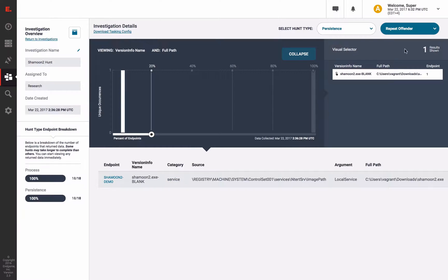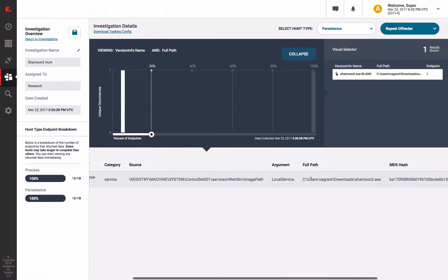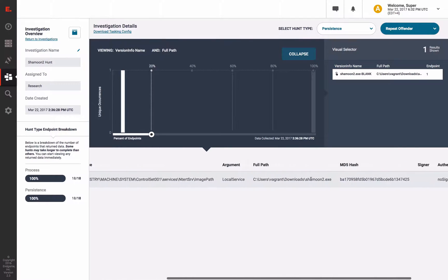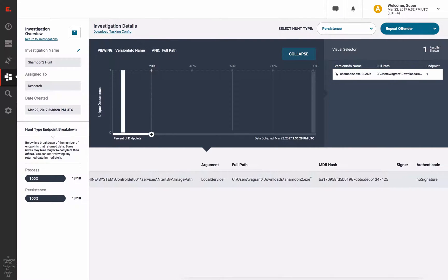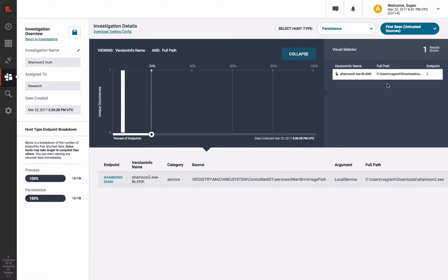We also have new analytics like RepeatOffender, which detects analytics that were triggered multiple times. In this case, Shamoon persistence was flagged as malware, it was untrusted, and in some cases running from an uncommon path. And our new FirstSeen analytic shows files which were not present in previous persistence surveys.